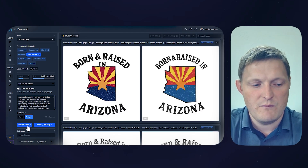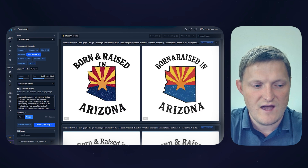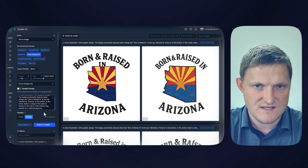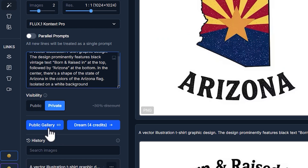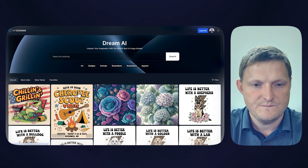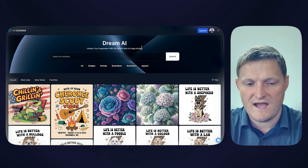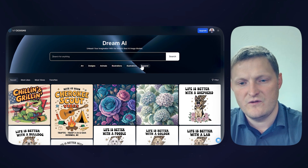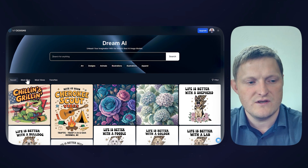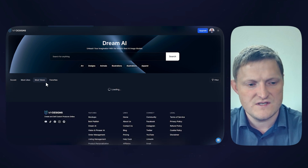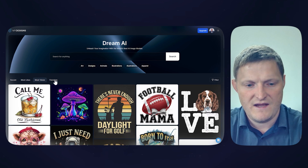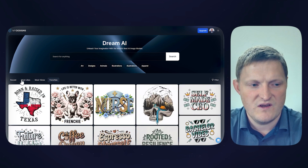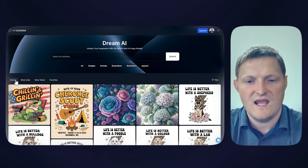I'm going to go over to the public gallery and show you how I found this prompt. So you go to the public gallery — this is our Dream AI gallery. You can run searches, look through different categories, sort by most likes, most views, favorites. From here you can find an image and click into it to see the prompt and the model that were used.